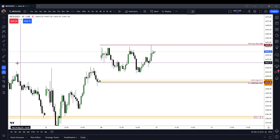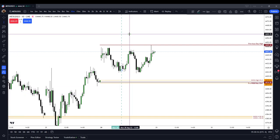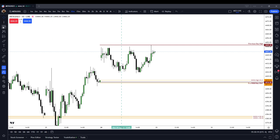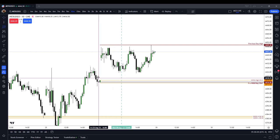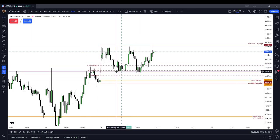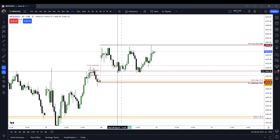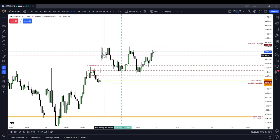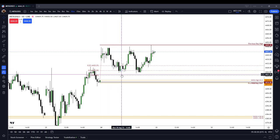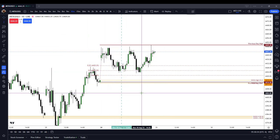The morning session then took us down into the opening range gap. You can see the morning session took us down to just below the 50%. The 50% of the opening range gap was respected, so our opening range gap got filled in by 50% by the morning session.